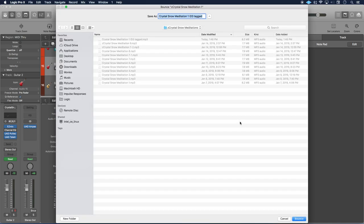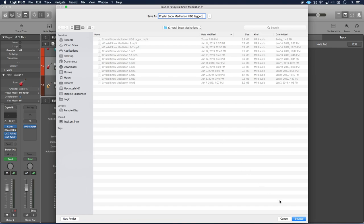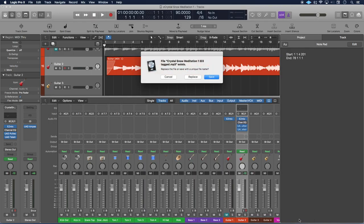Click OK again. And then you would just name this whatever name that you want it to say. And I'm just going to leave this the way it is. It's fine. And then click on Bounce.